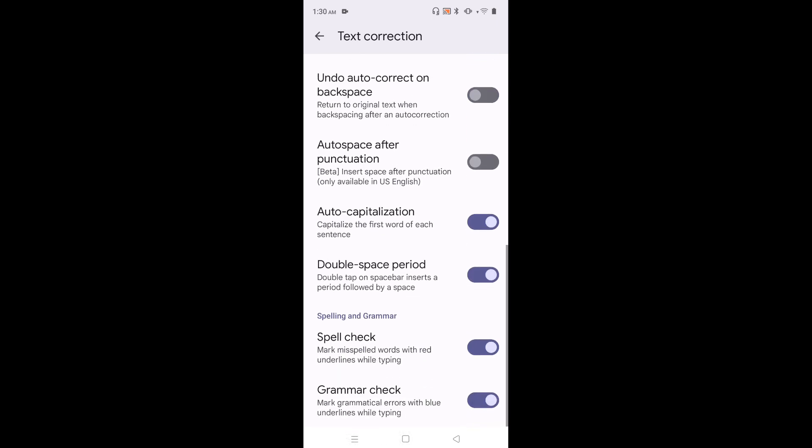If you go down we can see auto spell check, then grammar check. So these settings also we can control.